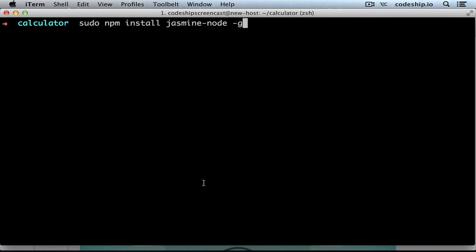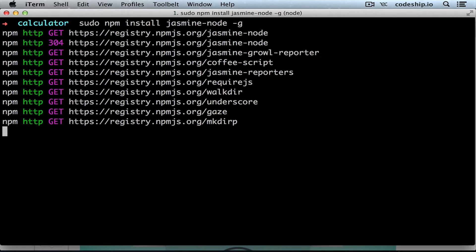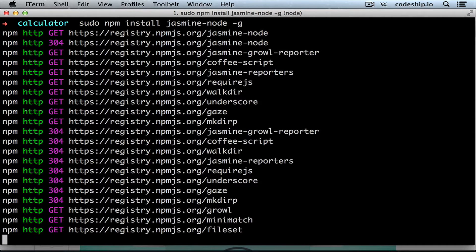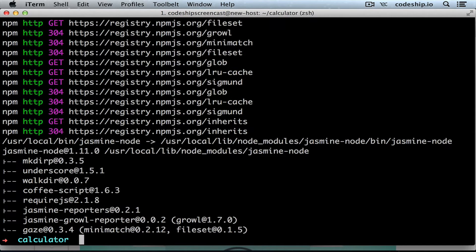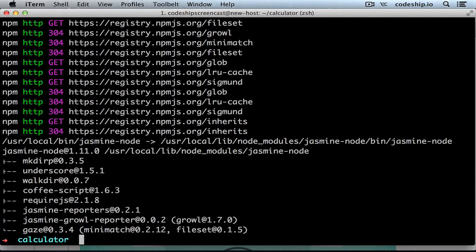We can install Jasmine for Node.js by running npm install jasmine-node -g. You might need to run this command with sudo. We provided the -g option to install it globally, so we're able to run jasmine-node from the command line.